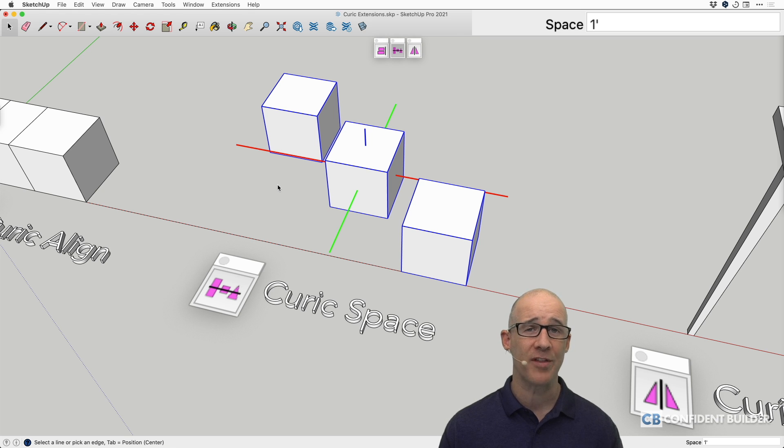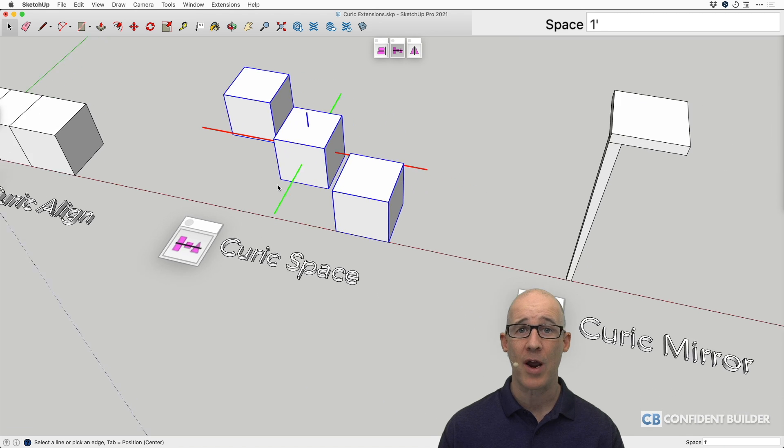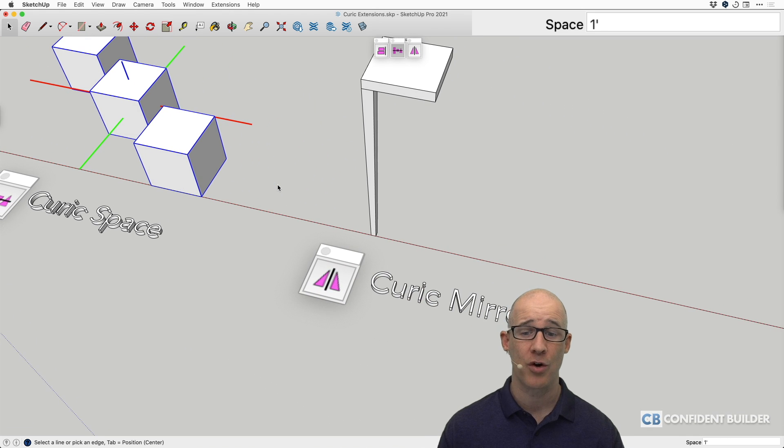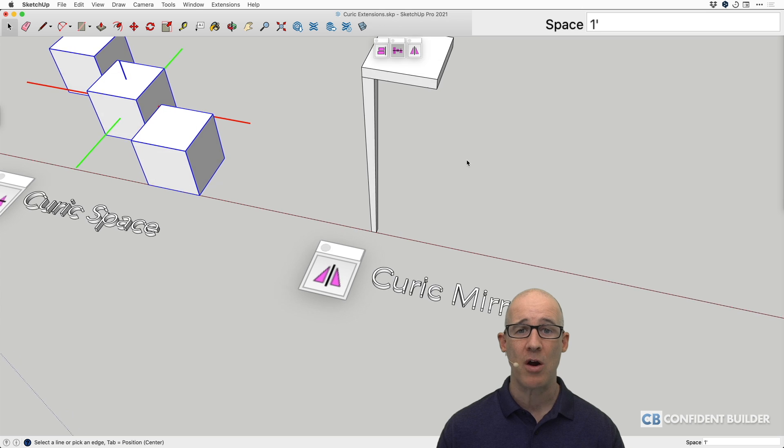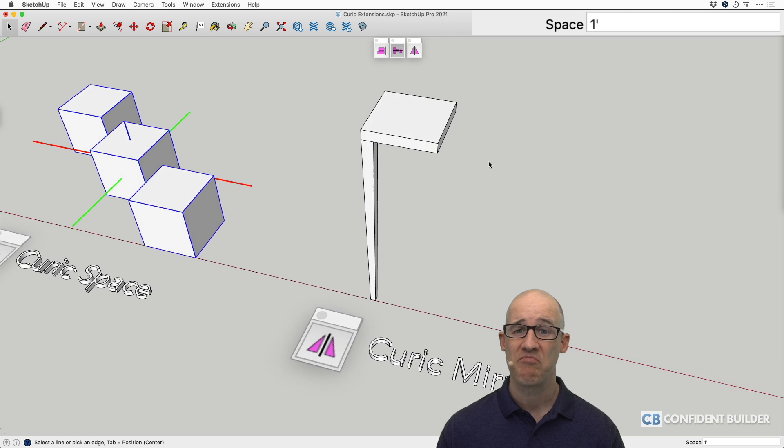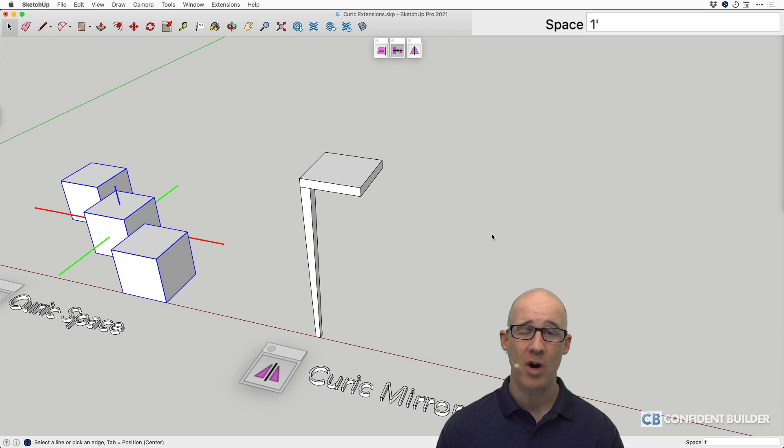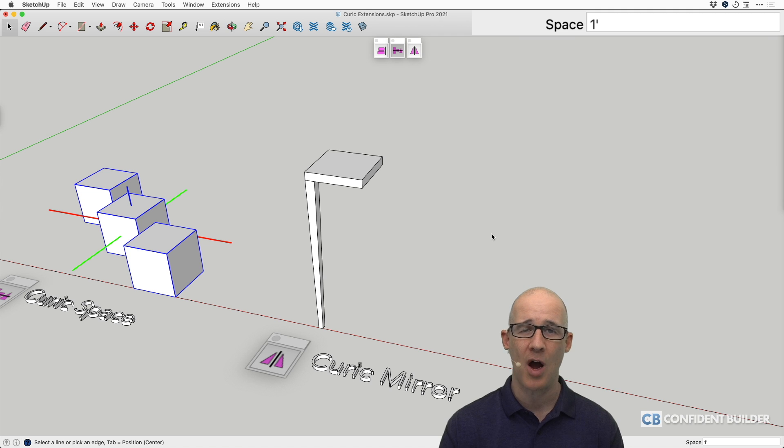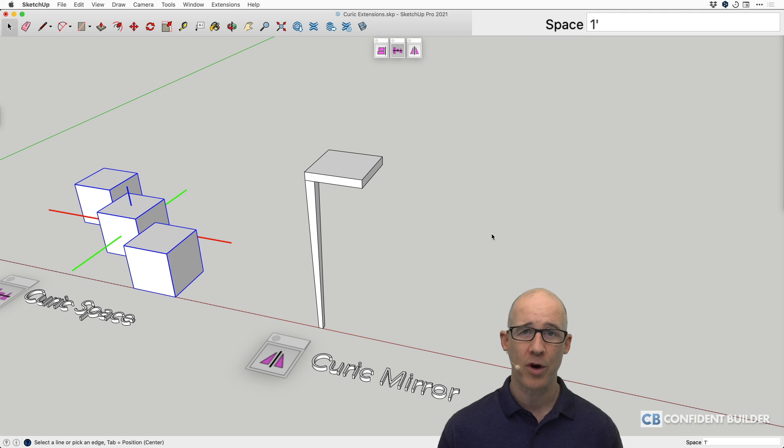So the final thing we're going to take a look at in this video, of course, is what we have right over here. And that is the Kurek Mirror. Now, as we all know, or maybe we don't all know, when you're drawing something that has symmetry, you'll only need to draw half of that object or in this particular case, just one quarter of it.